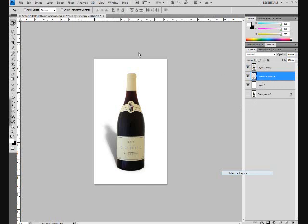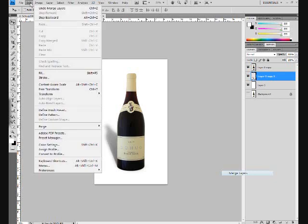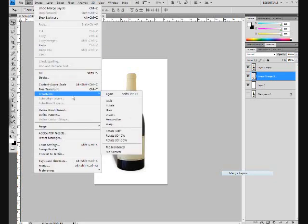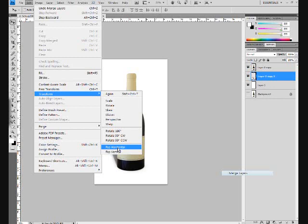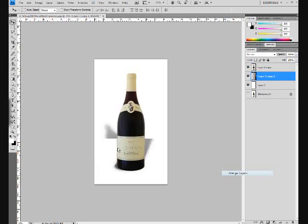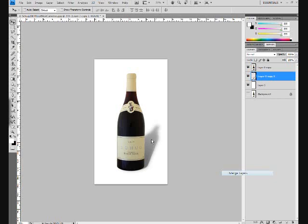We will edit and transform that image and we will flip it horizontally. Then all we have to do is go ahead and take our pointer and move our shadow to where we want it to be.